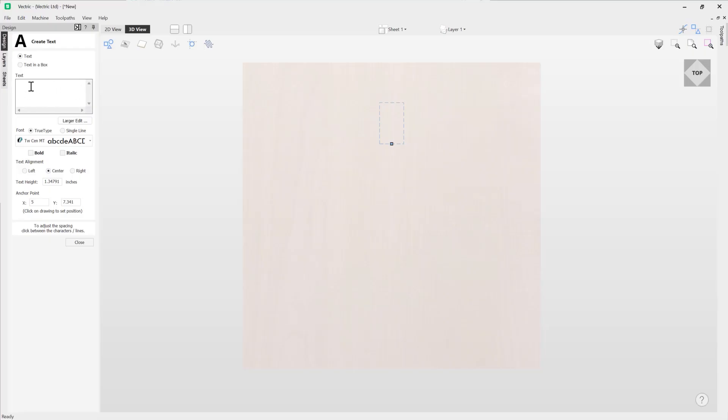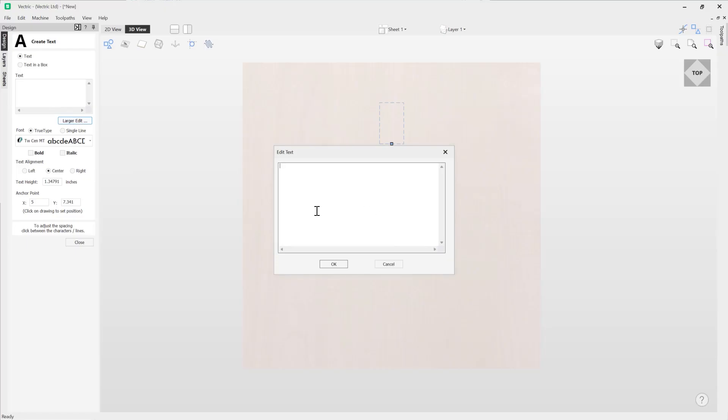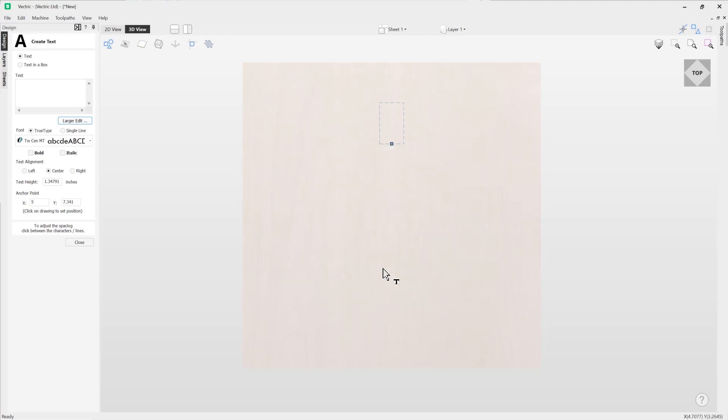If you felt that this field was a little too small you could use this larger edit option here. You can input your text or right click and paste text into this field to apply that. So we'll just press cancel here. For this demonstration we're just going to use the standard text entry field over here.